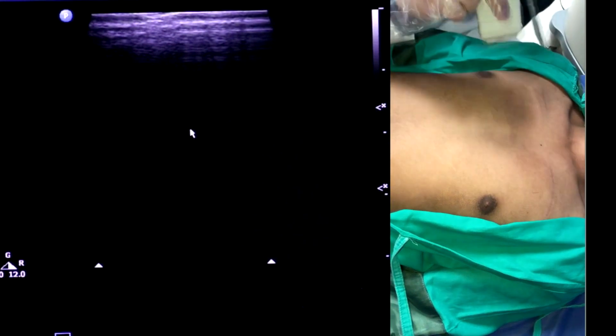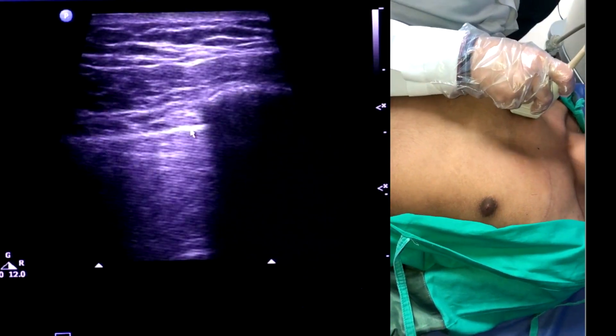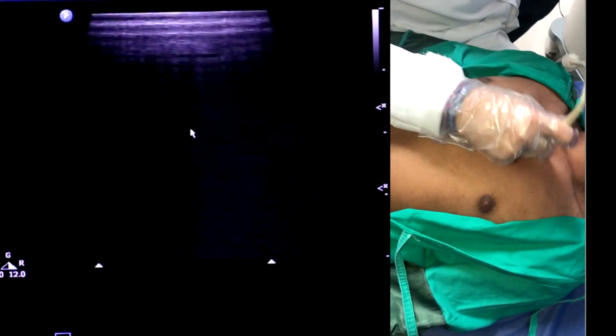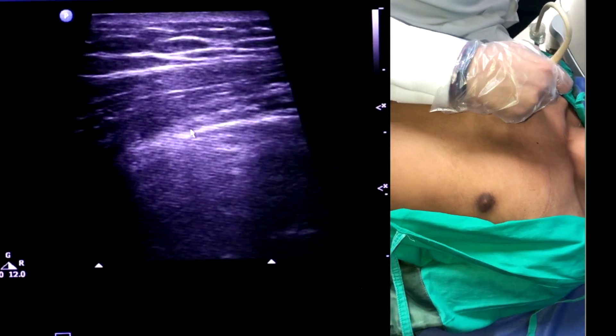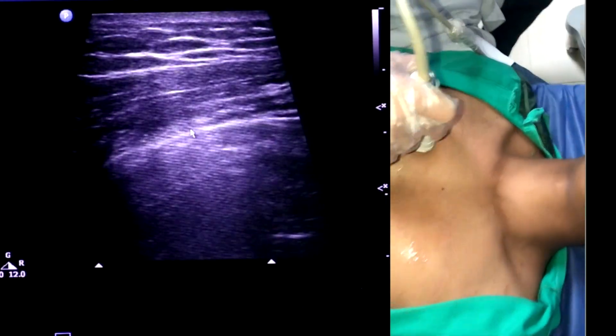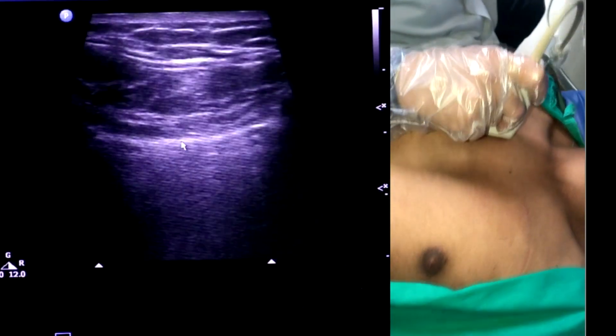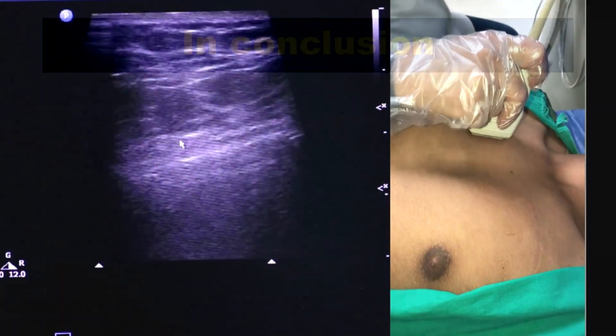For the traumatized patient coming into the ER, place the probe longitudinally here and longitudinally here. You can also use a transverse orientation, but it is not as accurate as longitudinal. This is the sliding sign, and this is my conclusion.